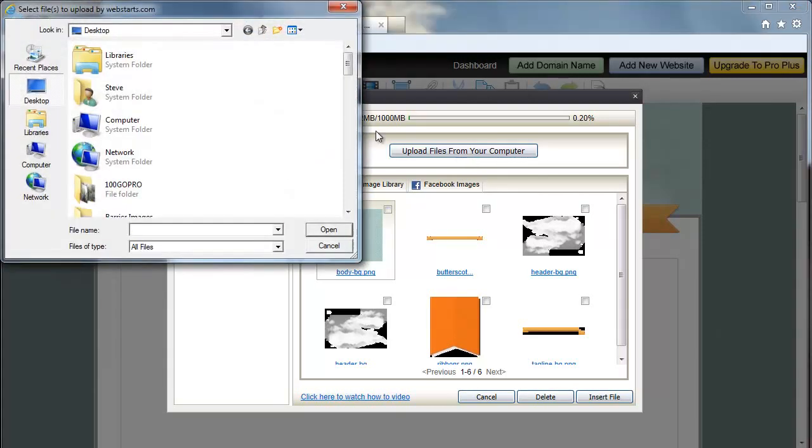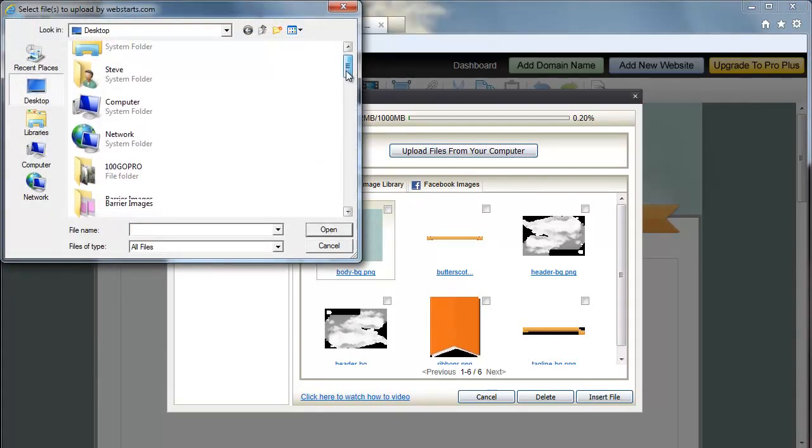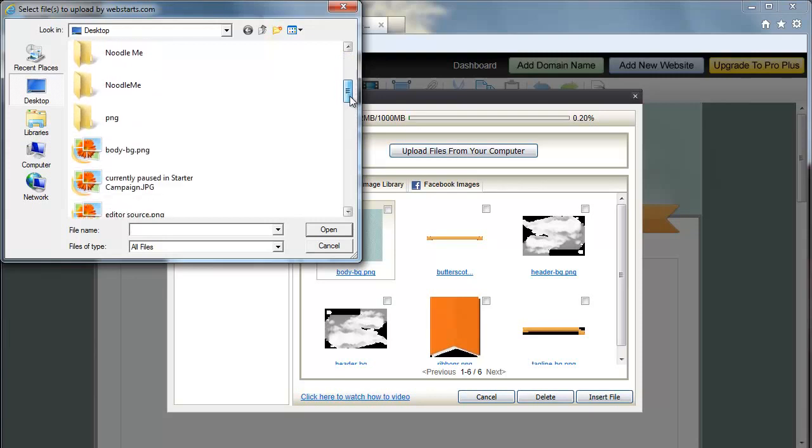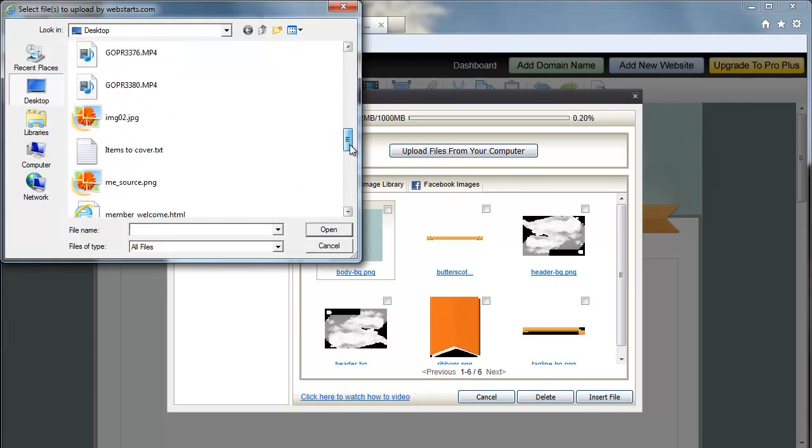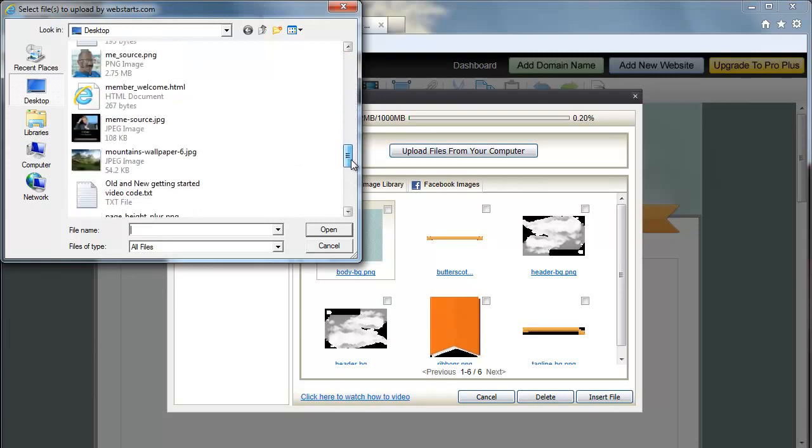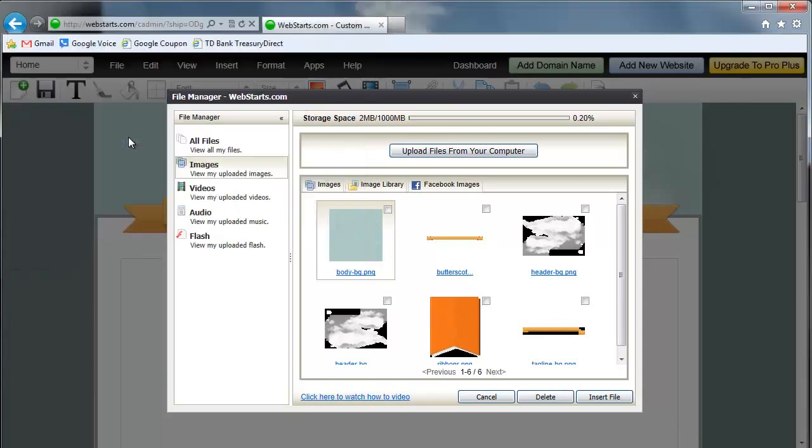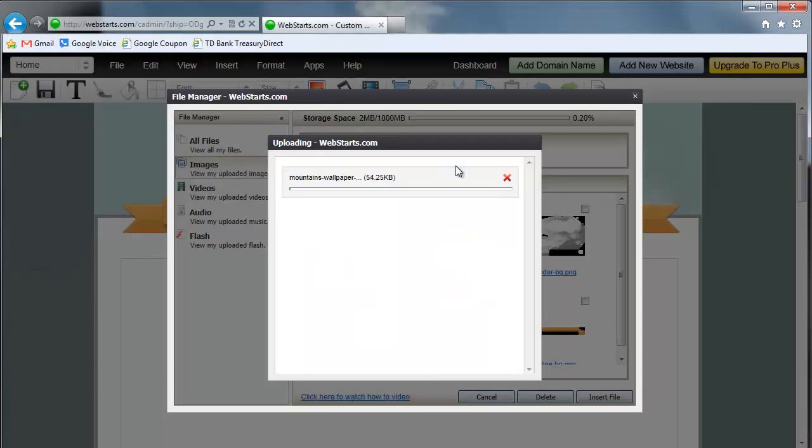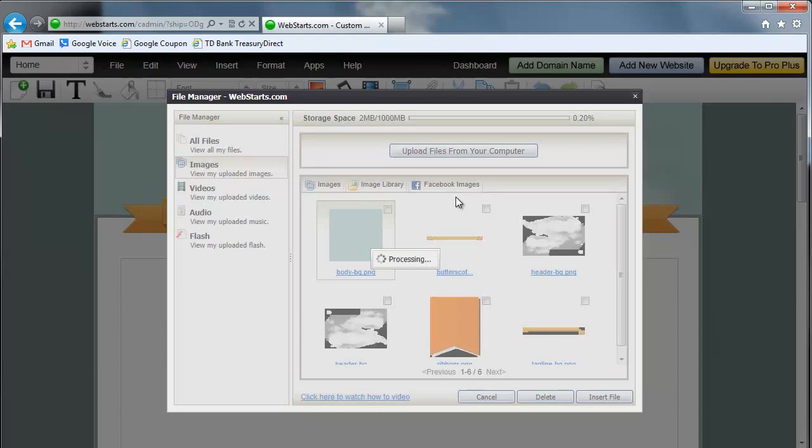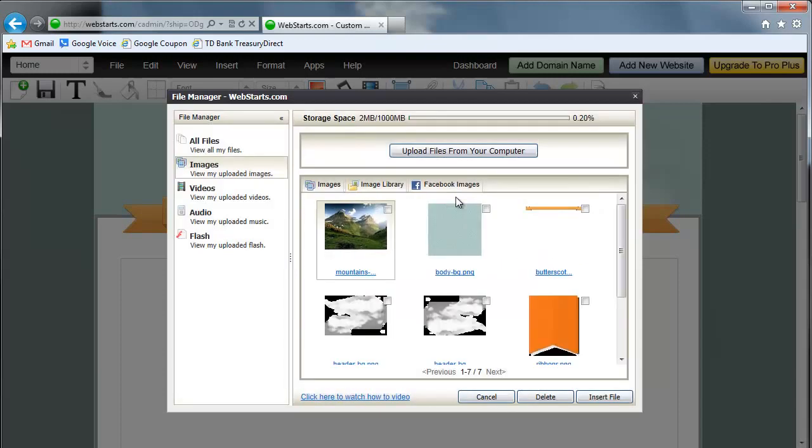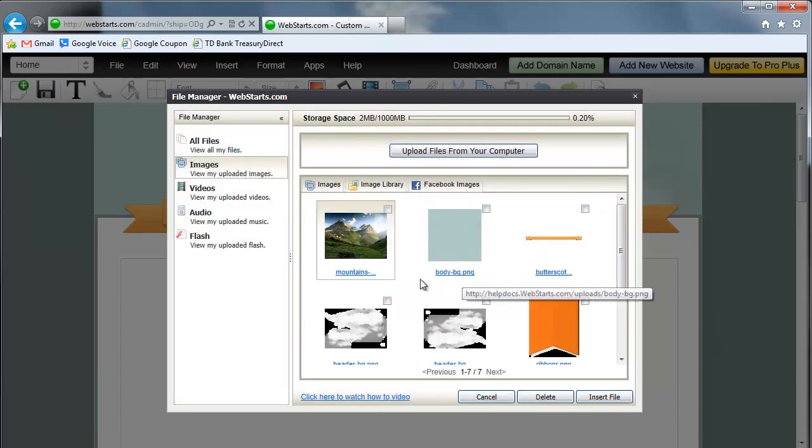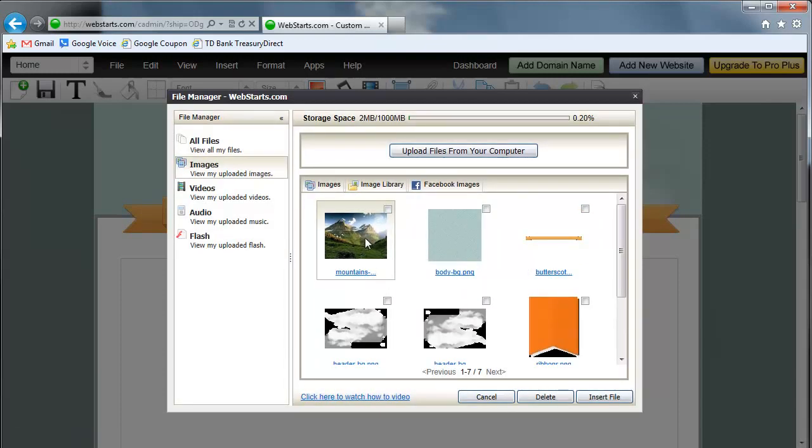Go ahead and navigate to where your image is located. I'm going to upload this mountains photo from my desktop. Once the upload completes, you'll see that it's been added to my file manager.